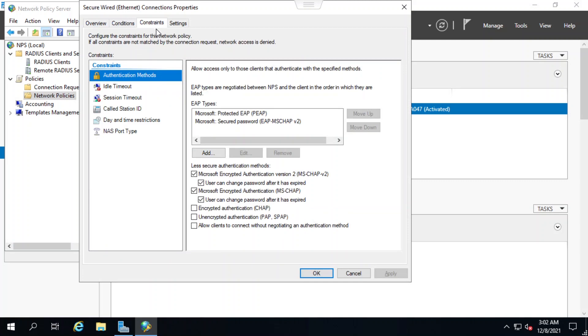Under the constraints tab, I see that Microsoft encrypted authentication version 2 has also been selected. The EAP types are shown here on this window.